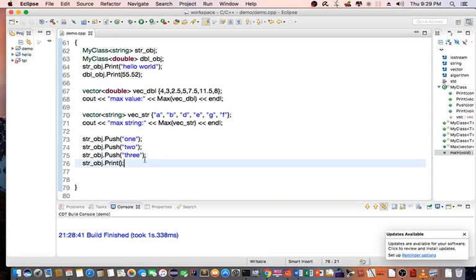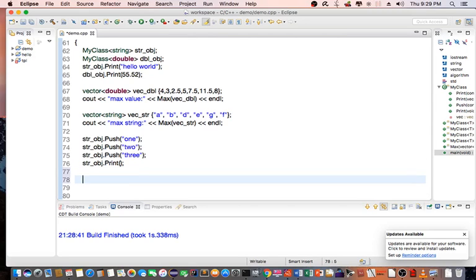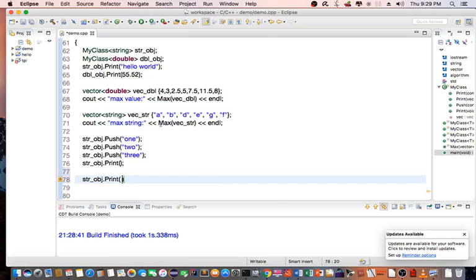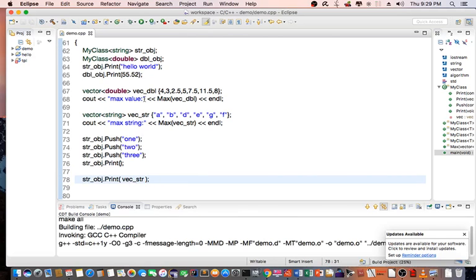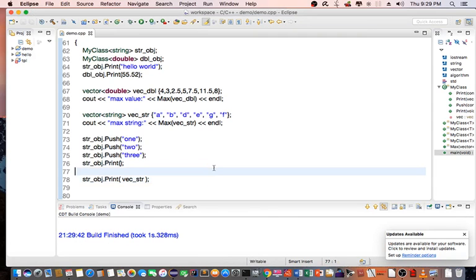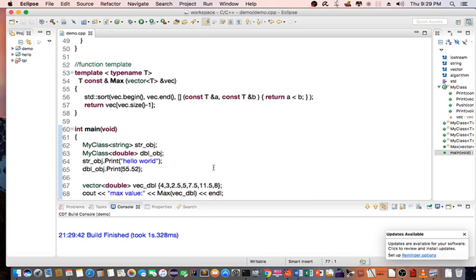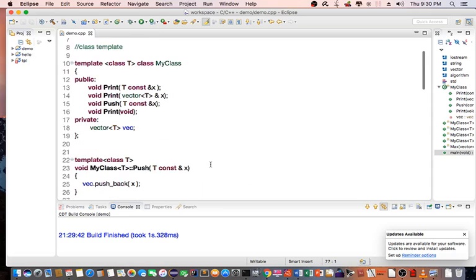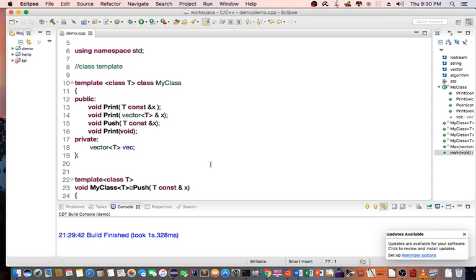Now I can also pass in a vector of string — so I pass in vect_string to the print method — and we can see that it printed out a, b, c, d, e, f, g. You can do a lot with class template and function template based on this example. If you like this tutorial, please subscribe to my channel. Thank you very much for watching.